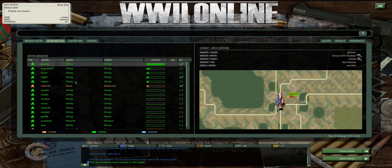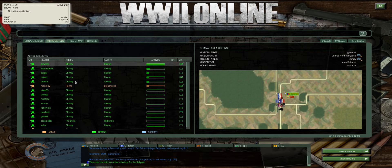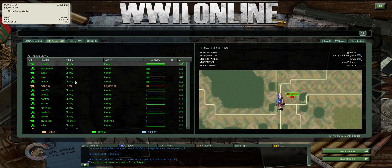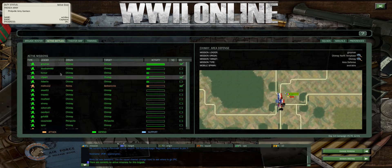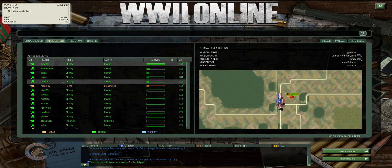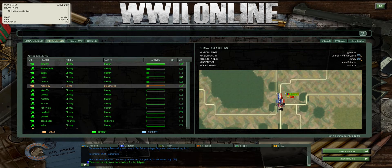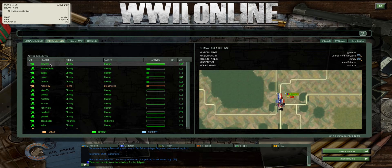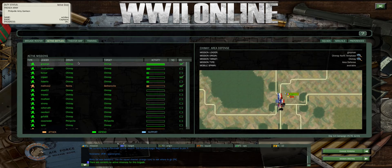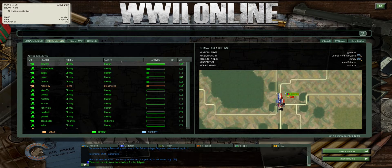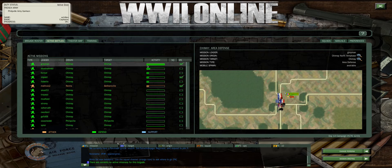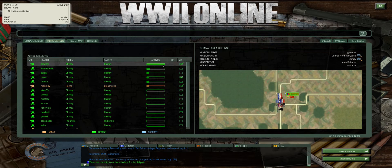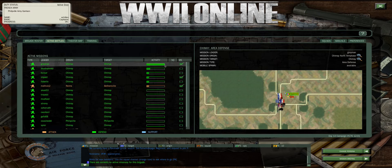Now you're being presented with all the player missions that are the top missions for the side. You'll notice they're both green as well as red. Green indicates defensive missions and red indicates attack missions. The leader is presented on the left. The originating town is here under origin and the target is where you're trying to go. The activity bar indicates how populated it is.